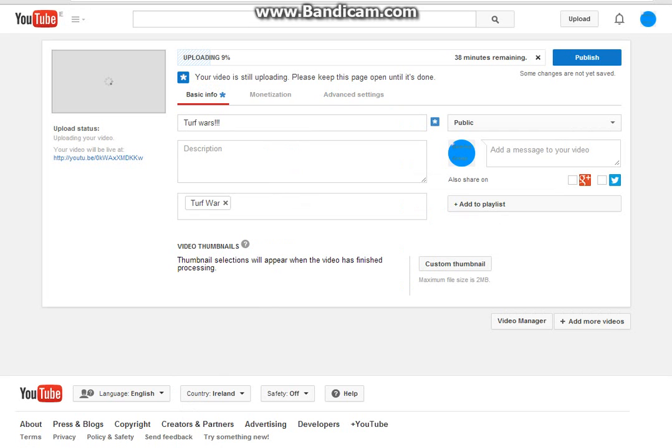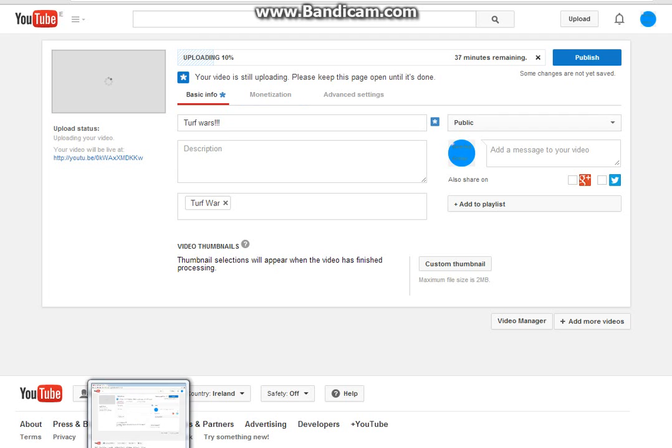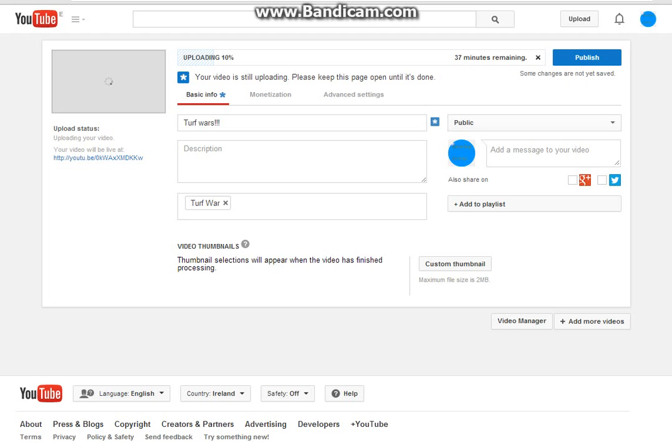Your video is still uploading, please keep this page open until it's done. You can keep it open until it says one of one uploaded because, oh no you guys can't see it because it's that big, sorry.